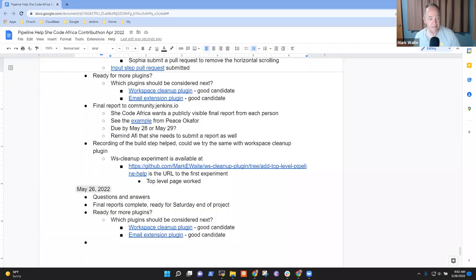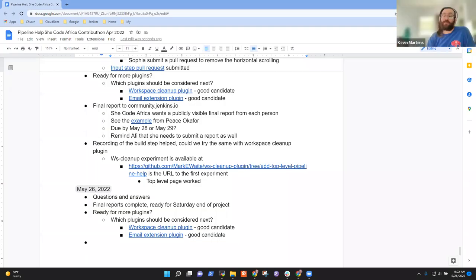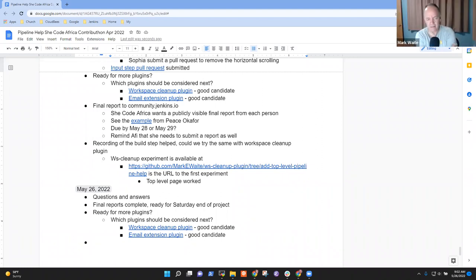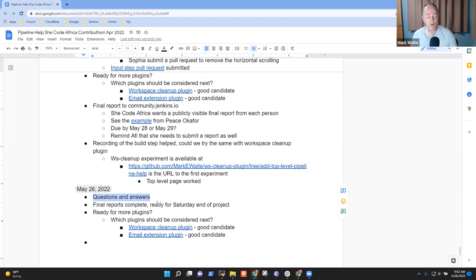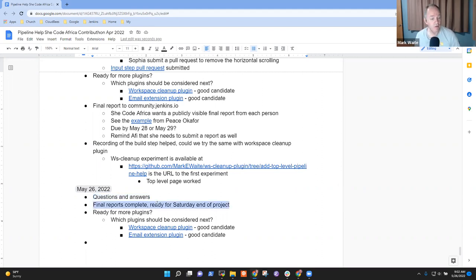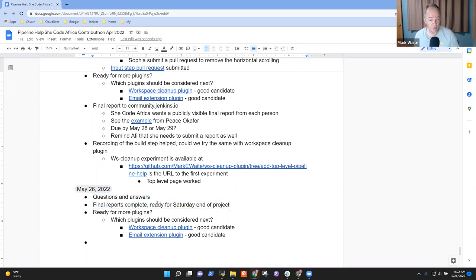Welcome. This is the SheCodeAfrica Pipeline Help Project Meeting. It's the 26th of May, 2022. Topics I had on the agenda: questions and answers. Be sure that final reports are complete, and as far as I know, they are.